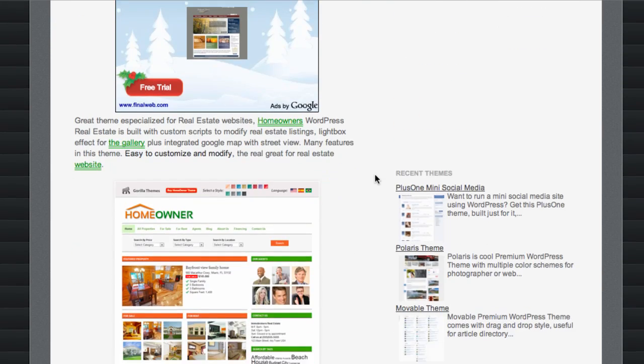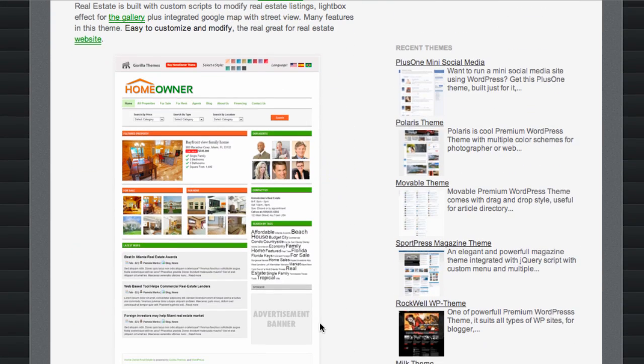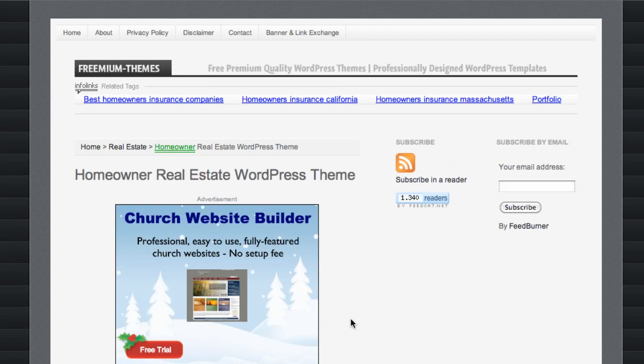The third theme I suggest is the Homeowner Real Estate WordPress theme. As you can see, this is how it would look. What's great about this theme is it includes a finance calculator, gives you the ability to create individual realtor pages with property listings and biographies, among other great features to host a real estate website. These are really three great themes if you are starting a real estate website.